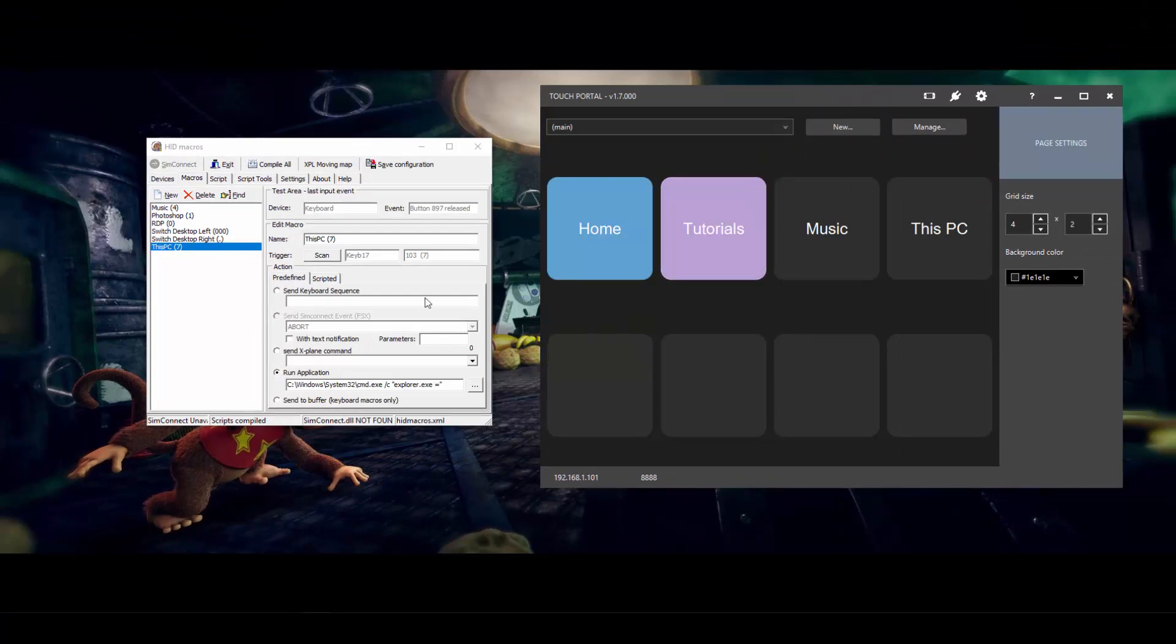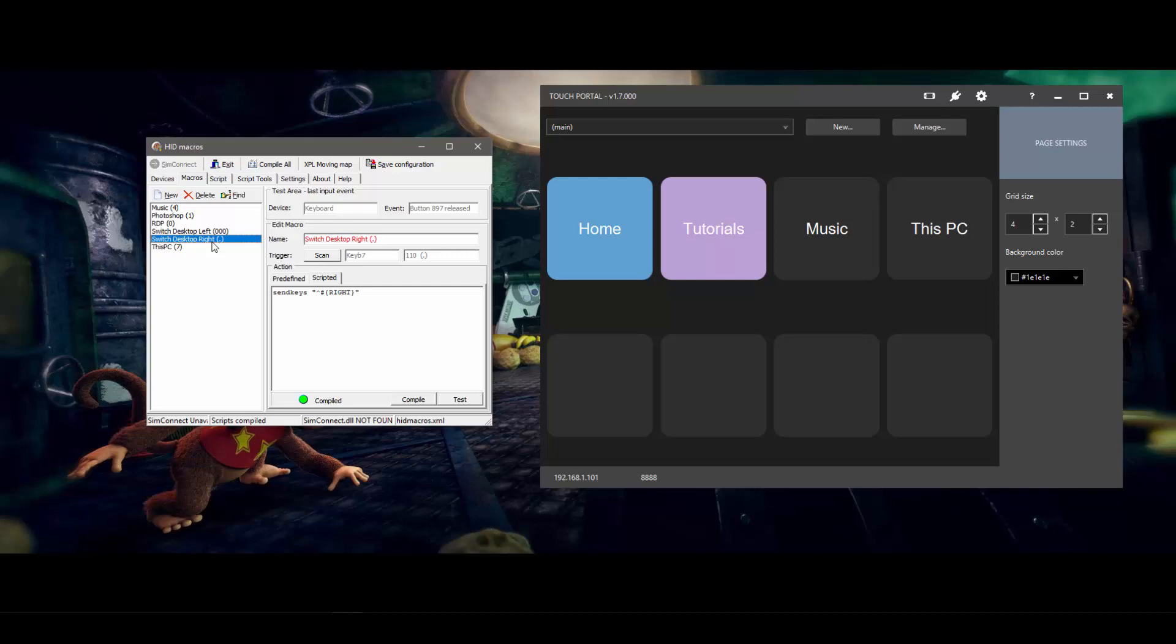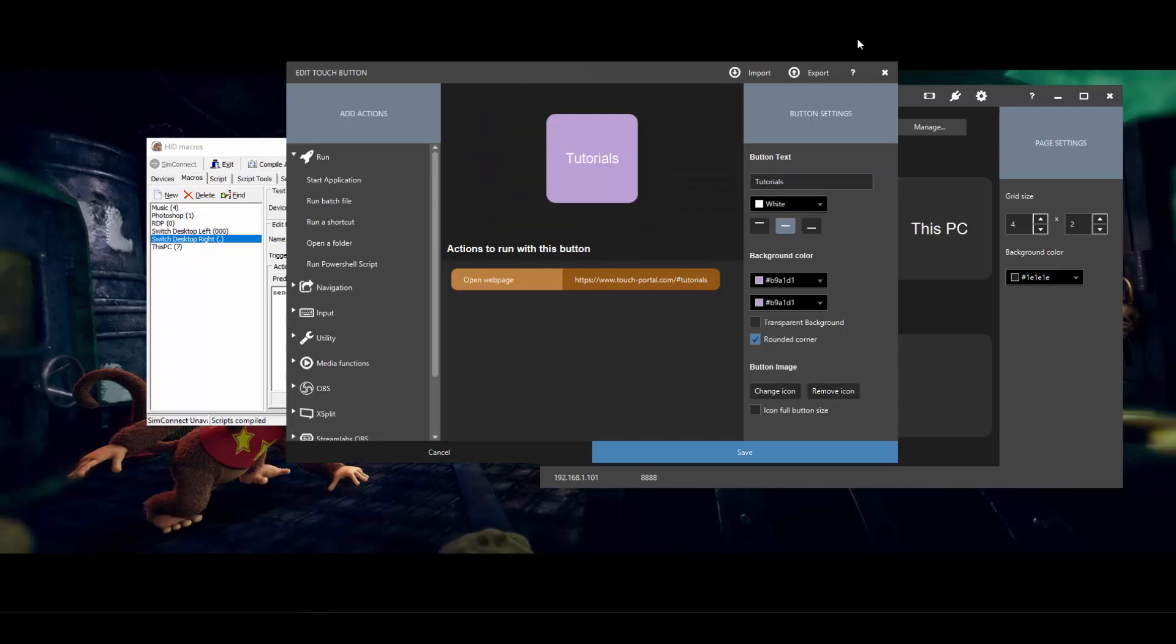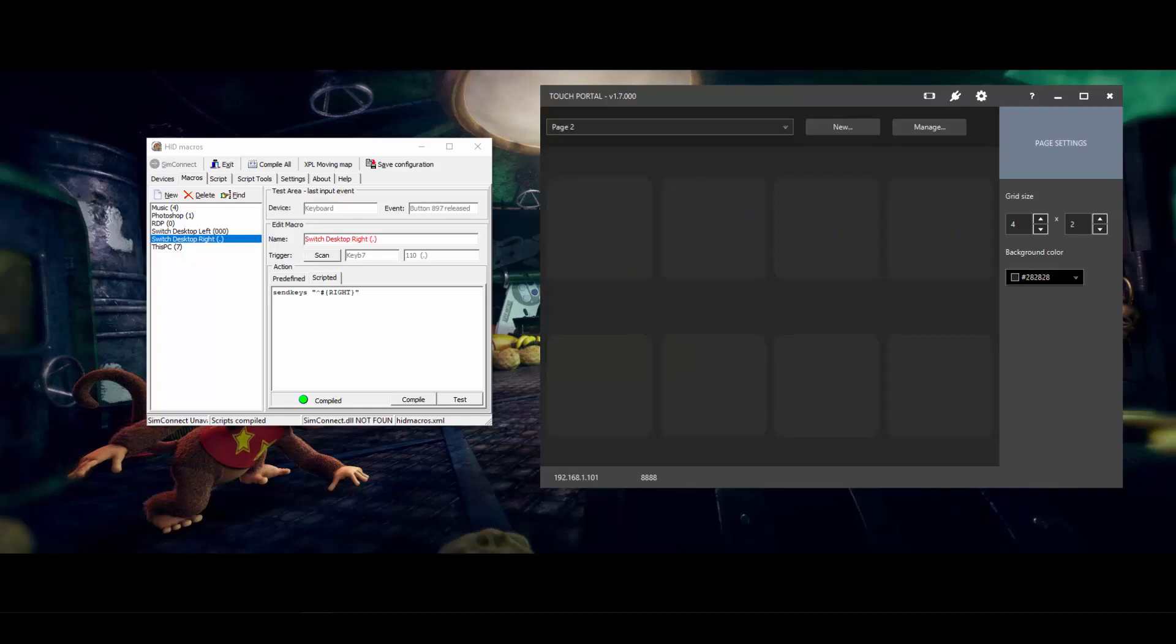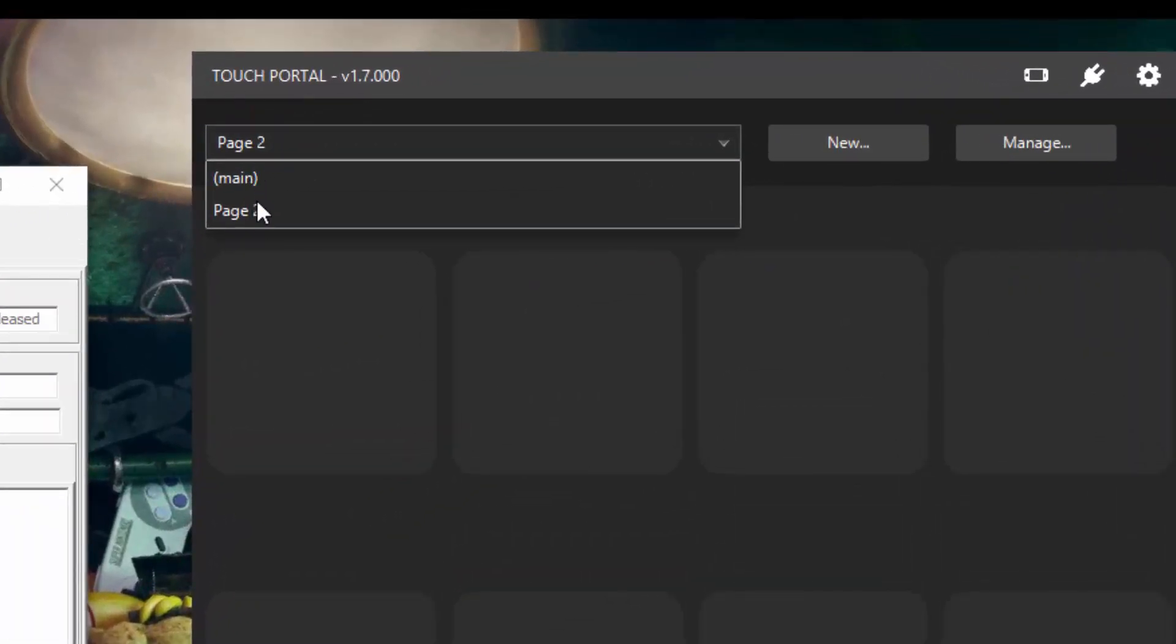And the other one I've got here is switch desktop left and switch desktop right. This is just Windows key shortcuts when you've got multiple desktops set up. I won't do that one in this particular video, but what I will show you is you can have multiple pages. So I've only got one page set up at the moment. So what you can do is click on new. And you can't actually see it on the screen at the moment because it's on my other monitor. So I'll go ahead and call this page two. And there you go. I've got a main page and a page two.